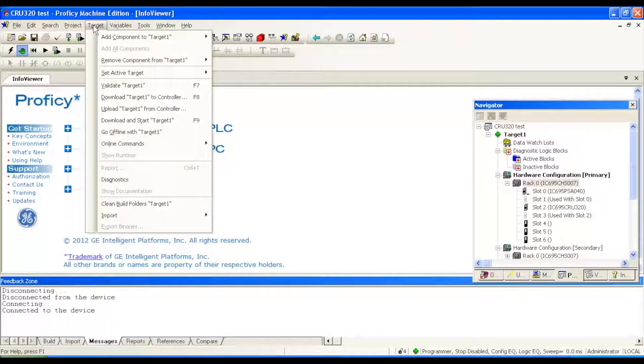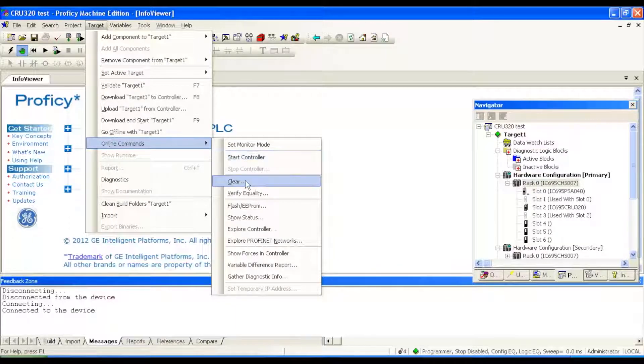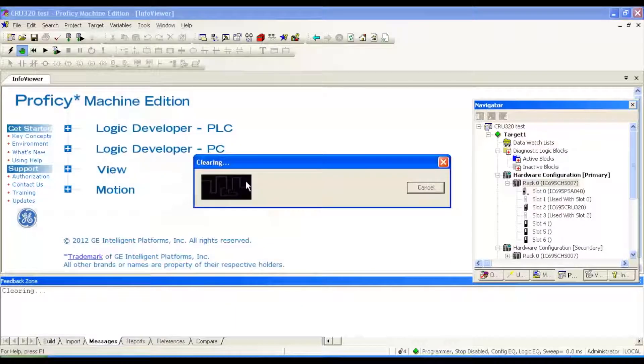First thing I want to do is go to target, online commands, clear.